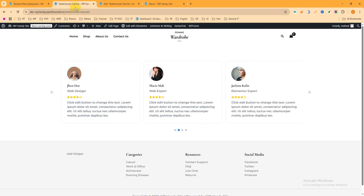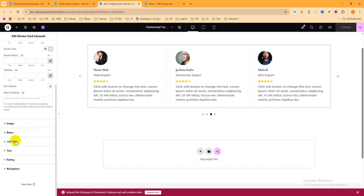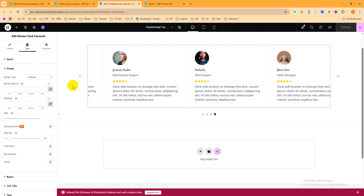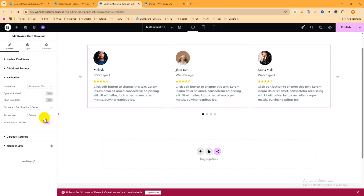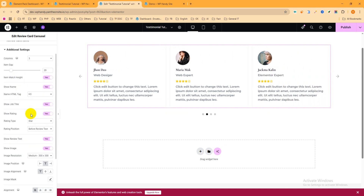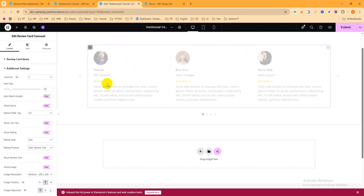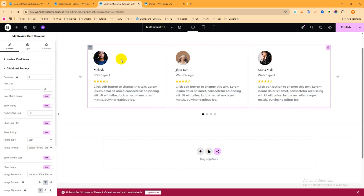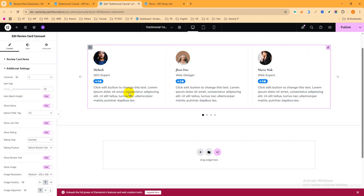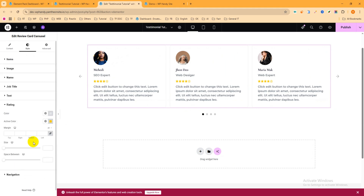Go to the Style tab to customize further — you can change the job title, image size, background, and border radius. Under the Content tab, go to Additional Settings and check the Rating Position — you can place it before or after the review text. The Rating Type can be set to 'Star' or changed to 'Number'. You can change the star color from the Star tab. Check all the options — you'll find everything you need there.